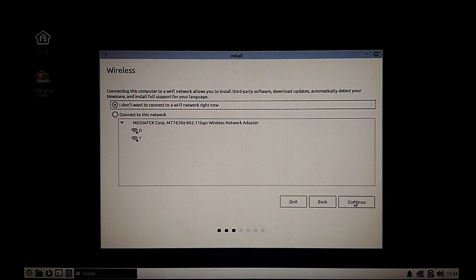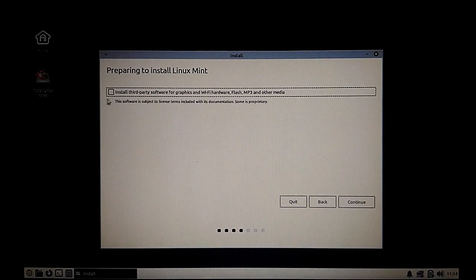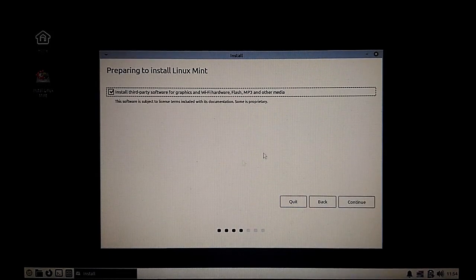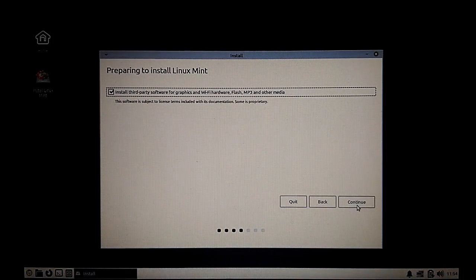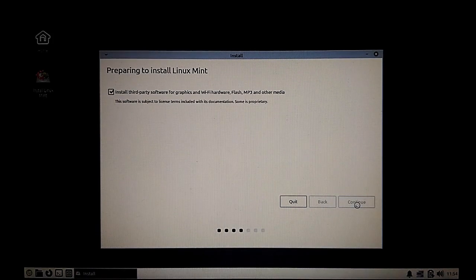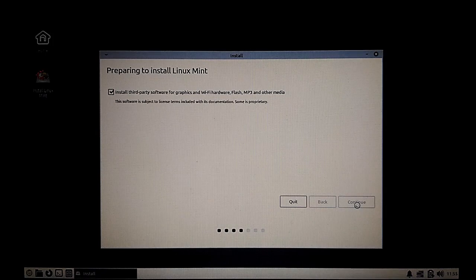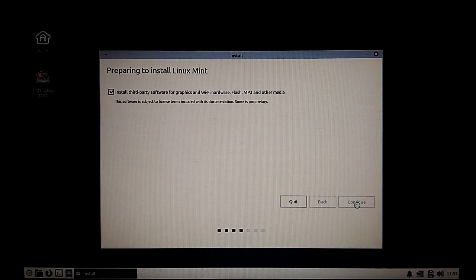Here is installing third-party media. You may want to have MP3 encoders, decoders, and so on. I just selected it and let's continue.